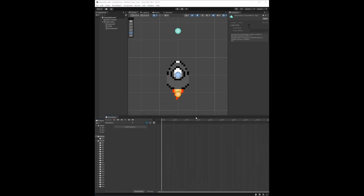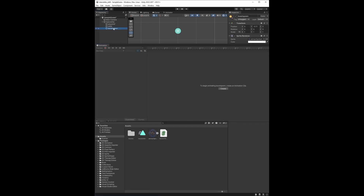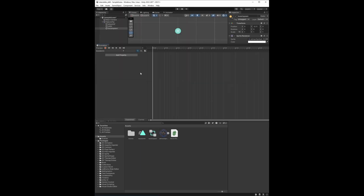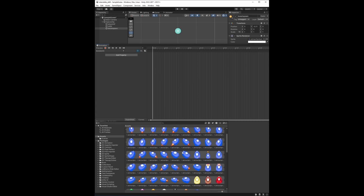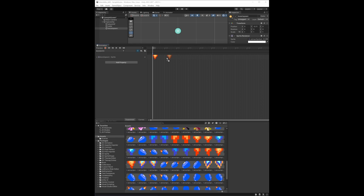We'll then double-click to bring up the animation window, and we need to click on the boost spawn point in order to get the create button to pop up. Once the window is open, we can click and drag the sprites we want to include in the animation. You won't see them initially, so to see them you can click the down arrow on the left before dragging in the rest of the sprites.